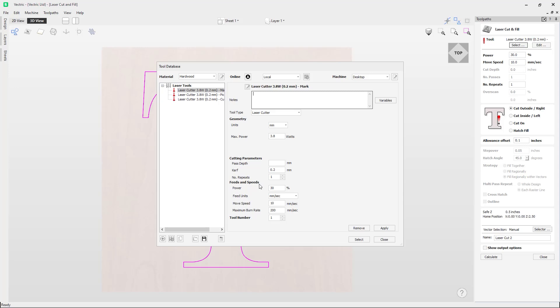We then move to the feeds and speed section. The power is the percentage of the maximum power of the laser that we are going to use for this cut. Next is the feed units we are going to use for the following two settings. Next we have the move speed — this is the speed the machine will run when cutting. You may need to vary the move speed to reduce burning and melting in the material you are using, and I would recommend doing test cuts to see what value is best.